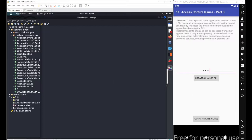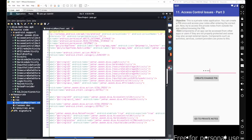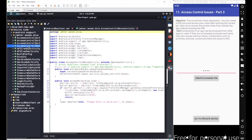First, let's go to the source code to see where the notes are being stored. I'll go with the AndroidManifest file and look for the activity name with 'AccessControlIssue3'. We can find the activity there, so let's go with the source code for AccessControlIssue3 activity.